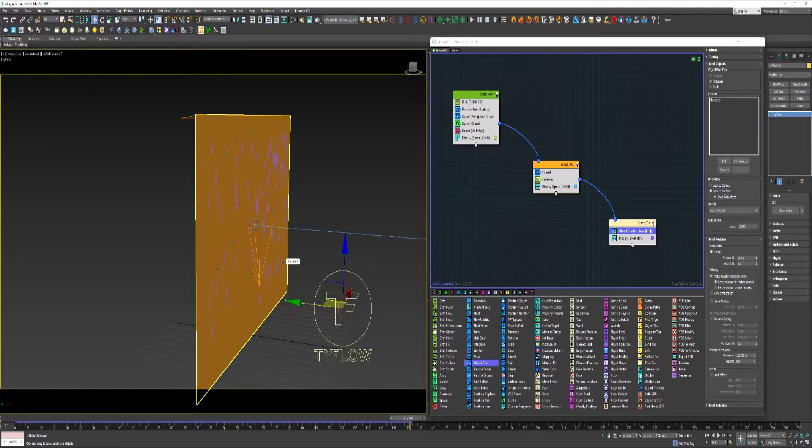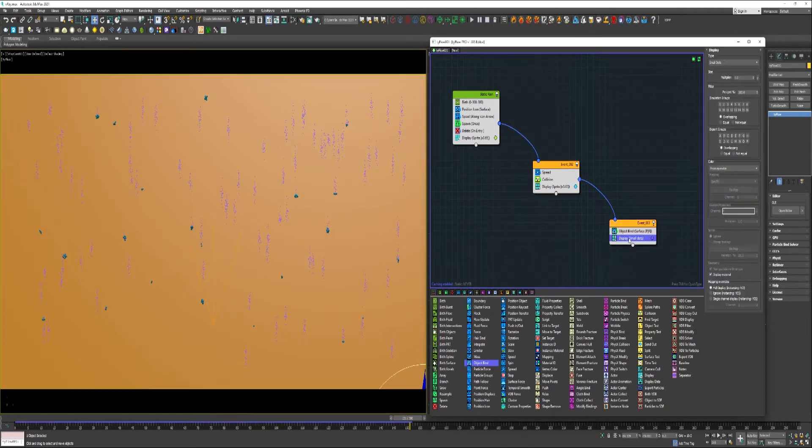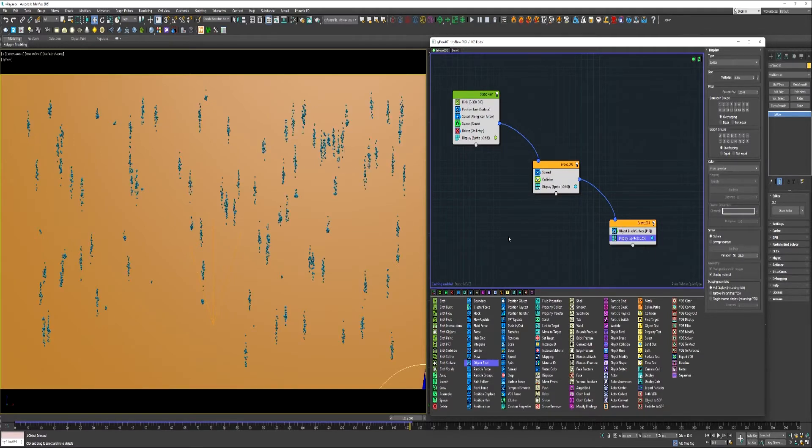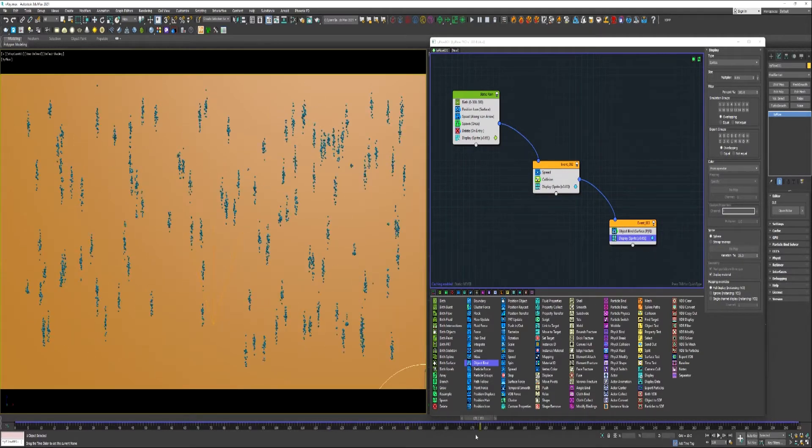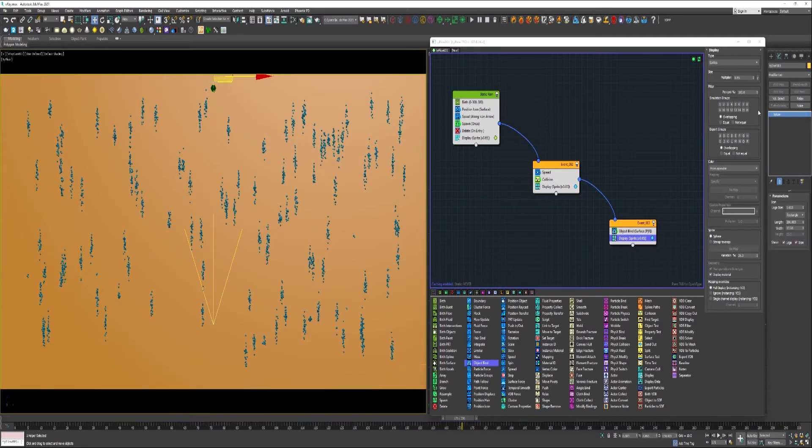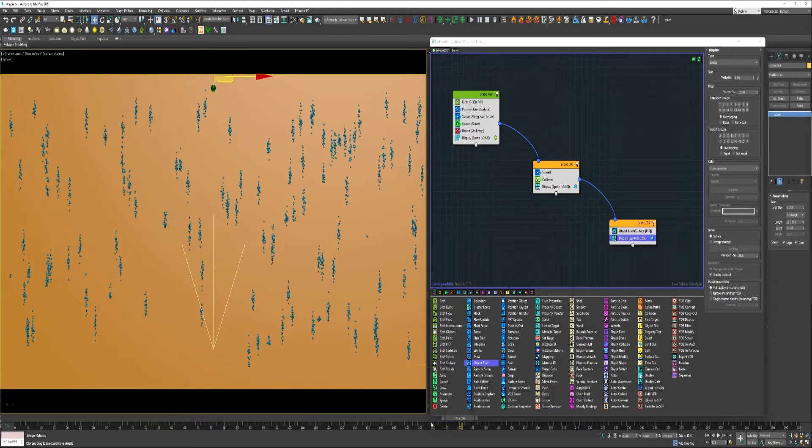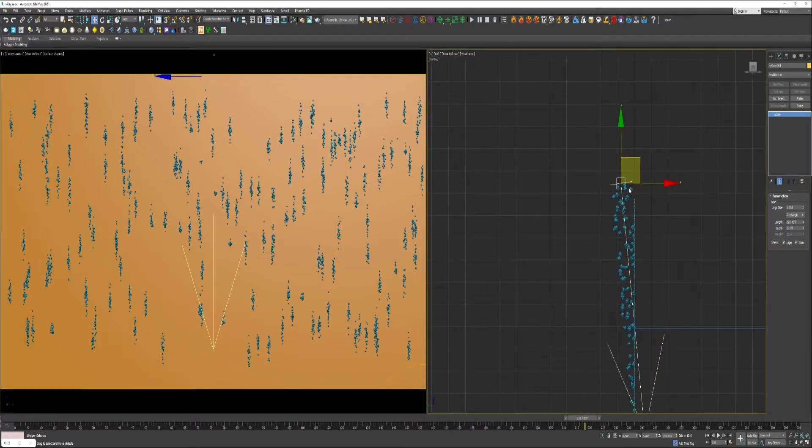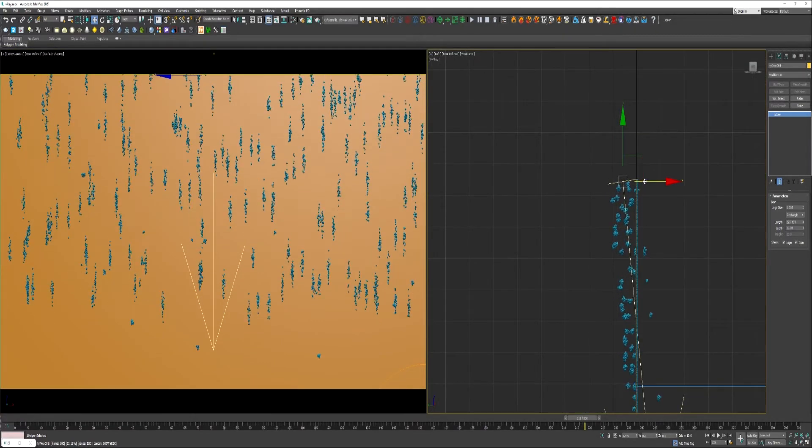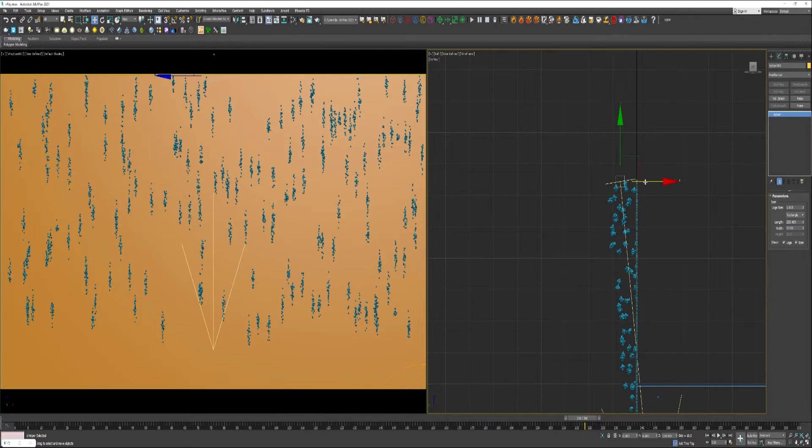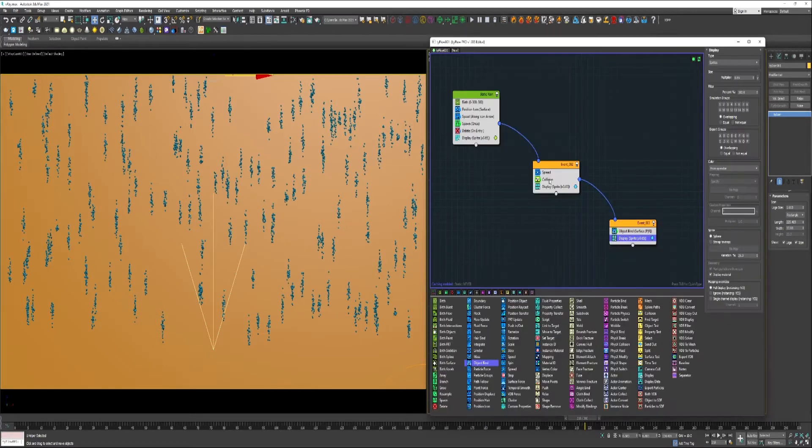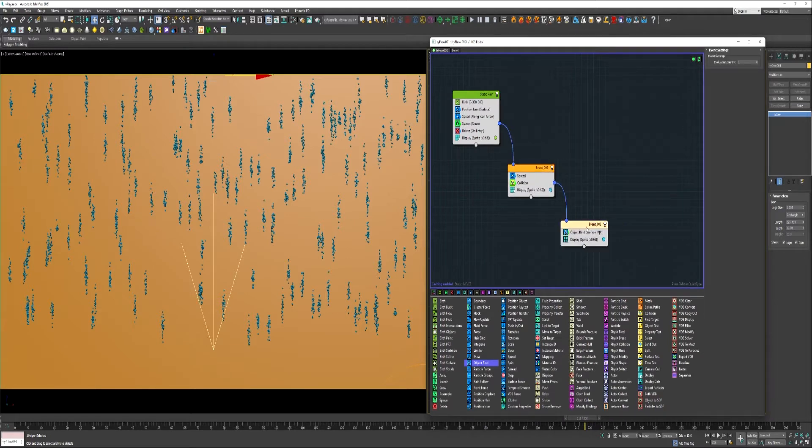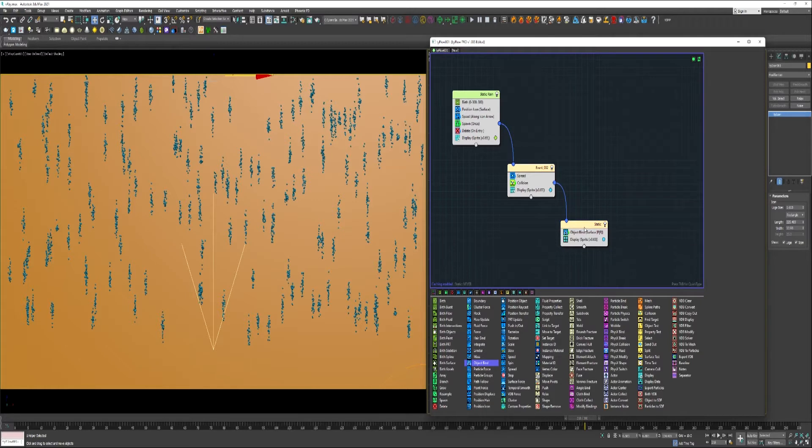Over here into my camera view. Let's get rid of this. Stretch that out there a little bit. Go ahead and rename this stack.